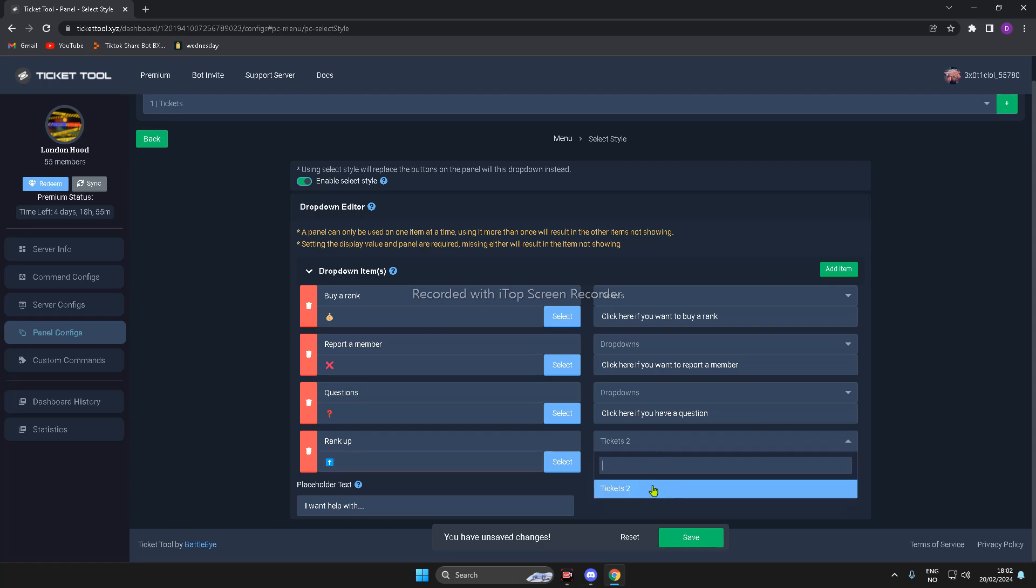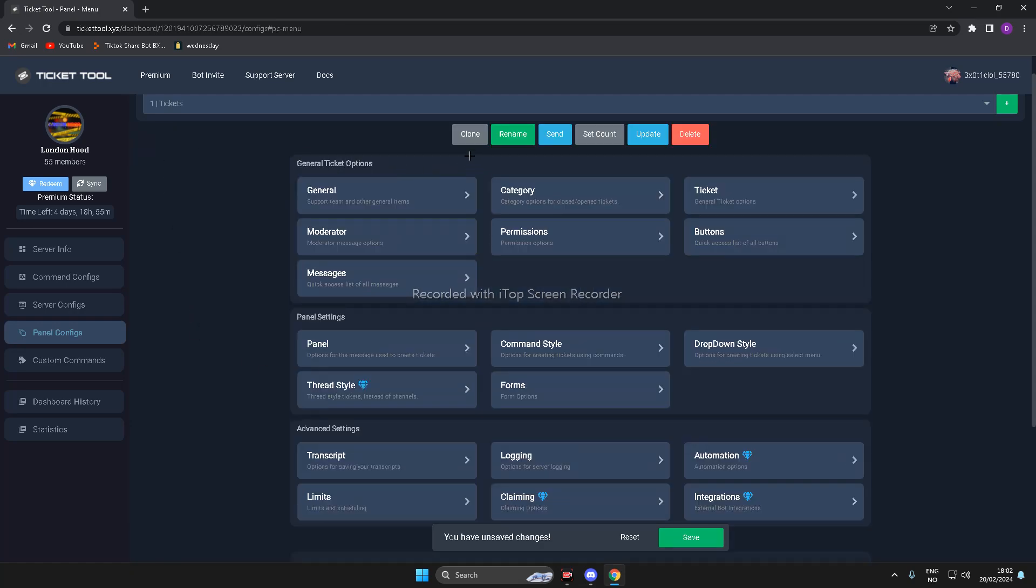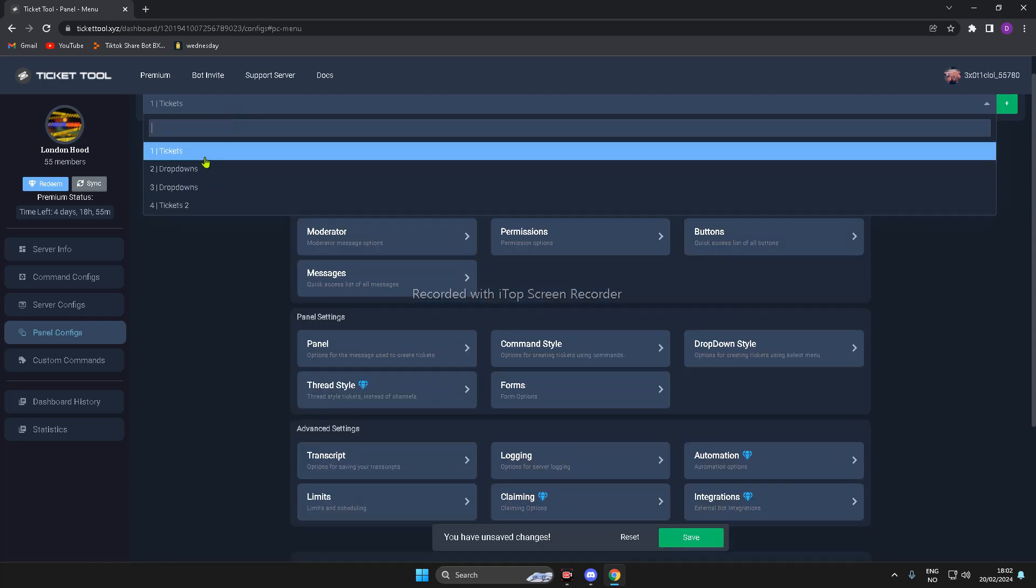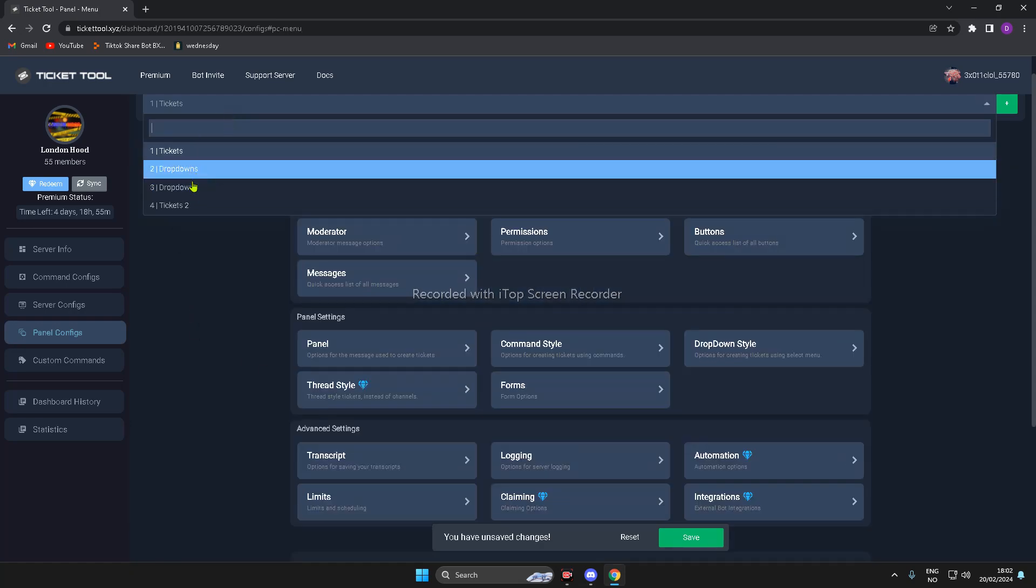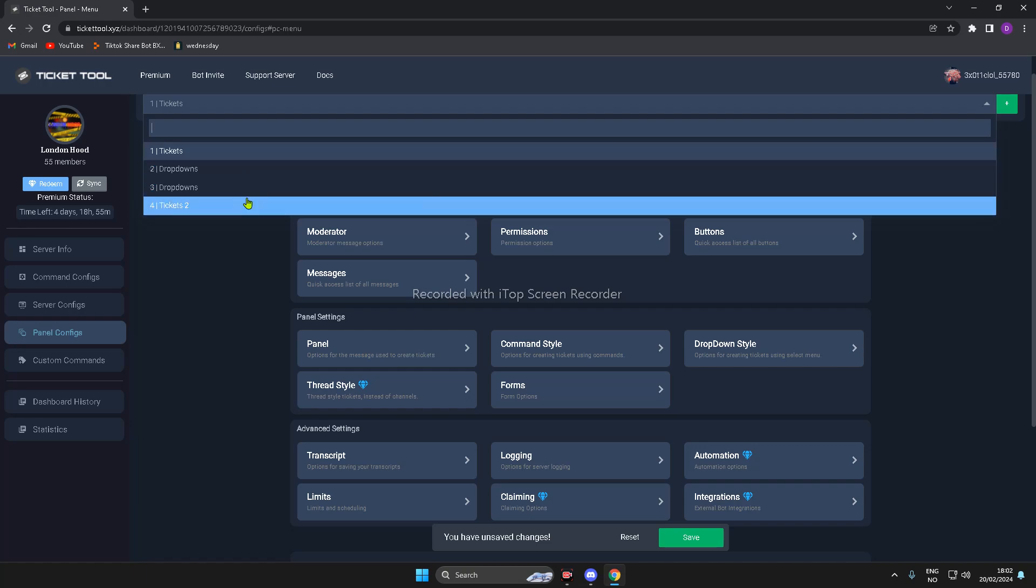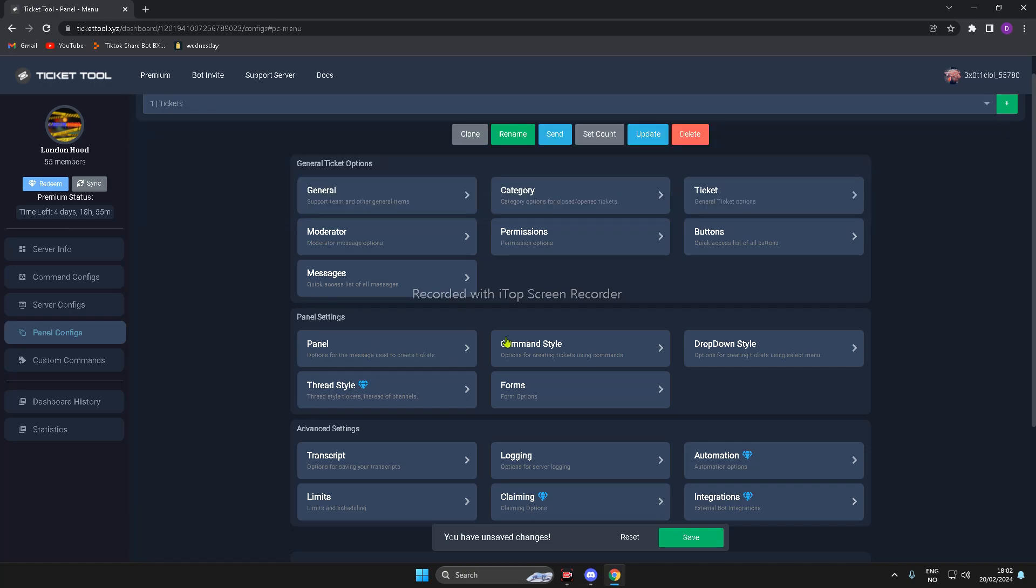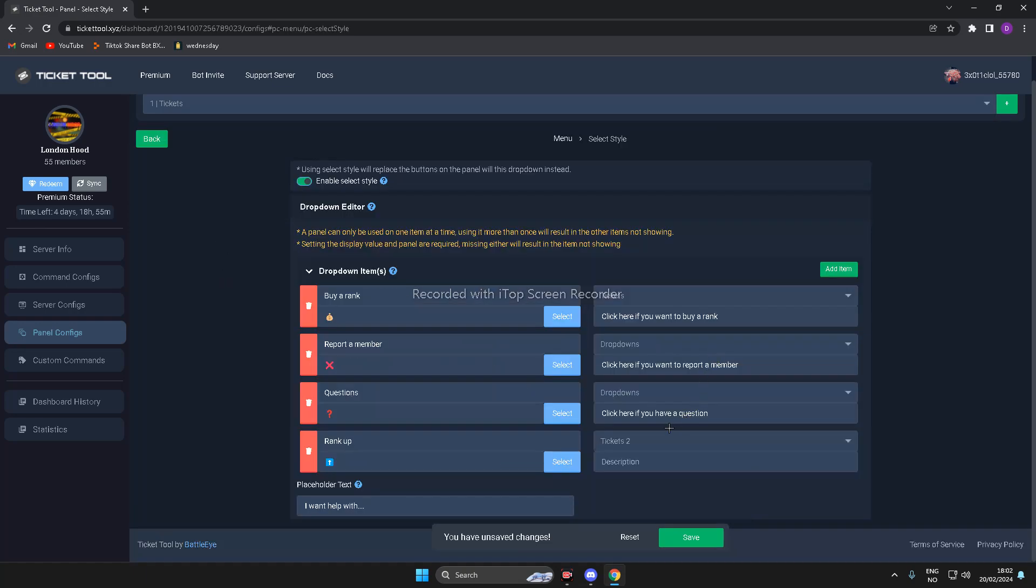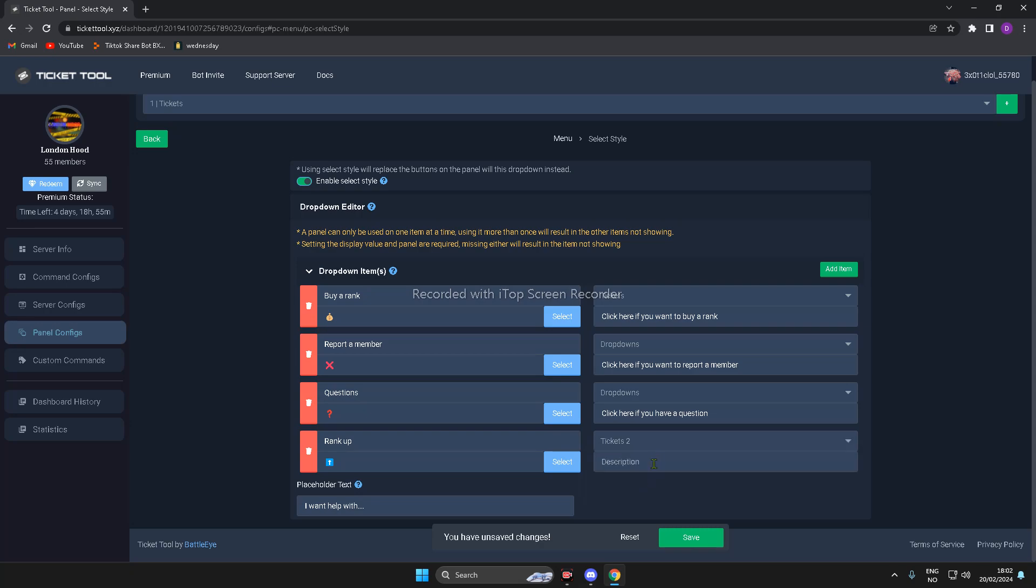Then, you have to make panels, like this. This is a panel. You usually have three, but I made four, so I can show you guys. So, now, it's on Ticket Tool. The description is click here if you want to have a Ranked Up.